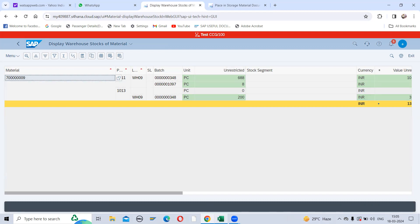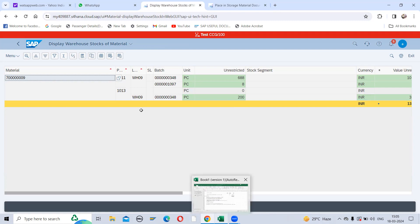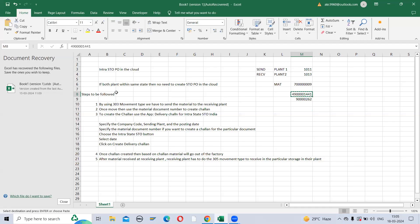These are the simple steps to follow when both plants are within the same state having the same GST number. If they have different GST numbers, then we have to create the full intrastate PO as usual.